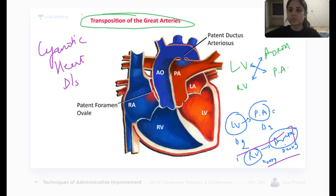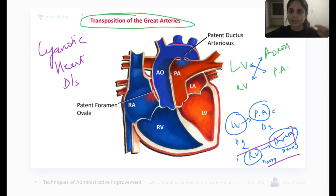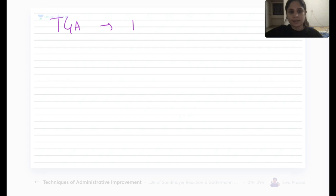Just like Epstein's anomaly is associated with lithium intake during pregnancy, transposition of great arteries has a connection with pregnant mothers. TGA is seen in children of diabetic mothers.